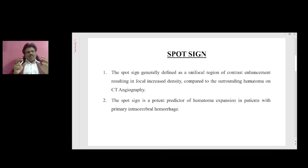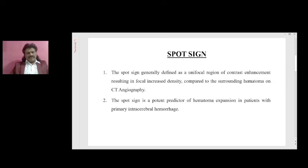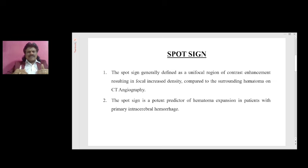Why are we worried about hemorrhage? Because when there is hemorrhage, the blood starts expanding and it will result in raised intracranial pressure. Because there is an overlying skull, it will not allow the brain to expand, so the brain will compress the brainstem structures resulting in herniation and death.